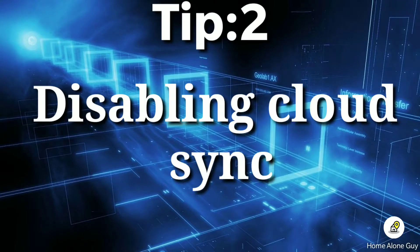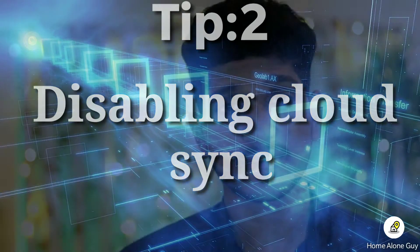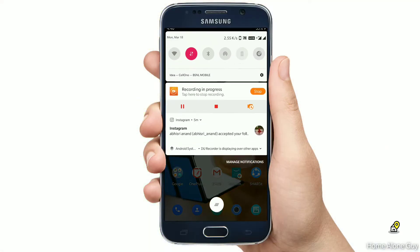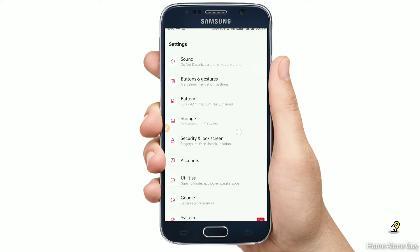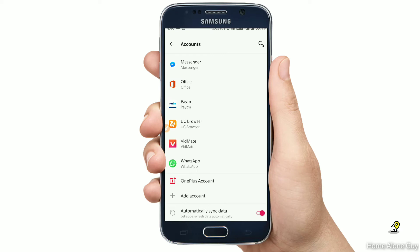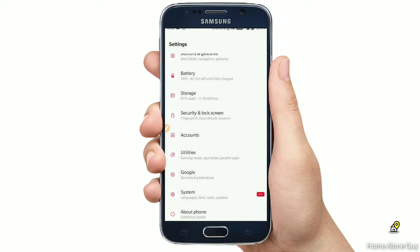Tip number 2: Disabling cloud autosync. If you have this tip, just go to the settings. In the settings, there are accounts and cloud settings. There are three dots with many options. Click on the auto cloud sync. If you disable syncing, you will have a boost in performance on the phone.